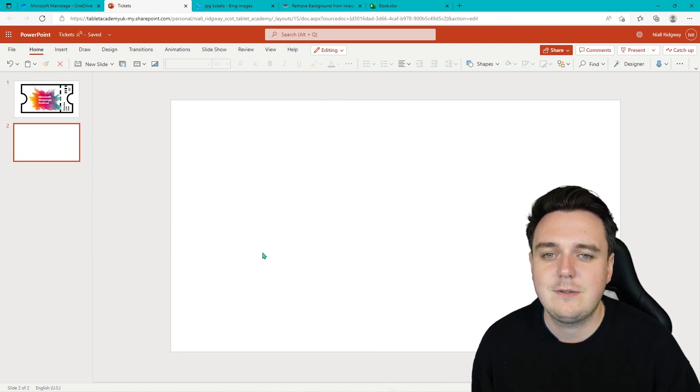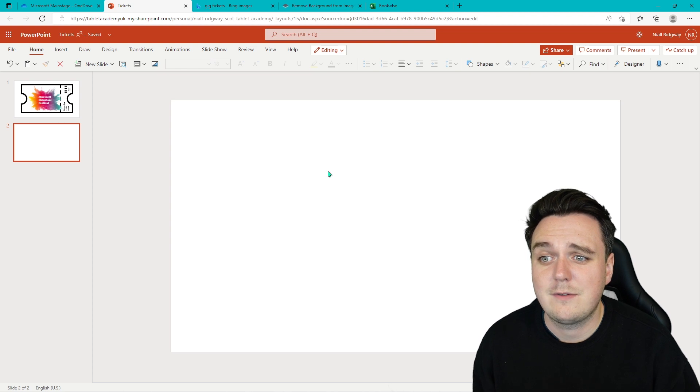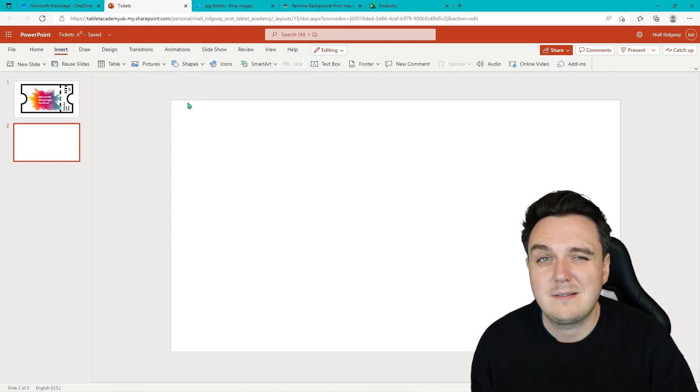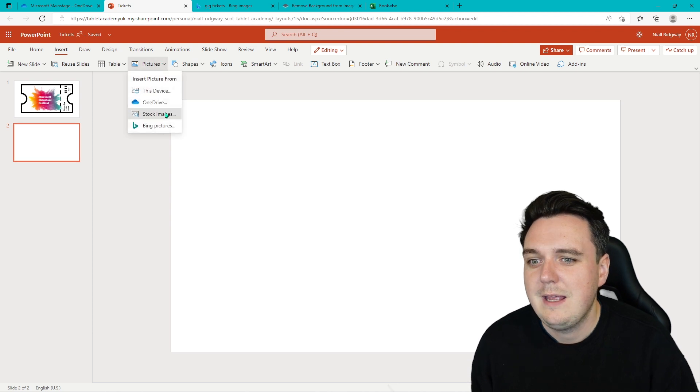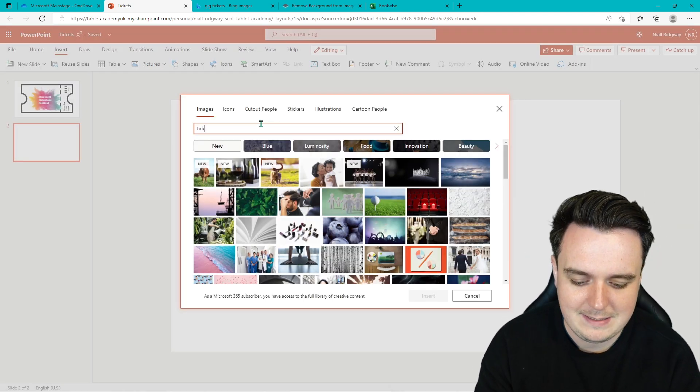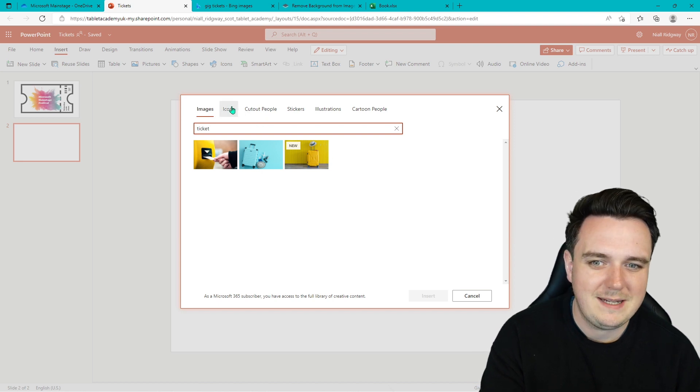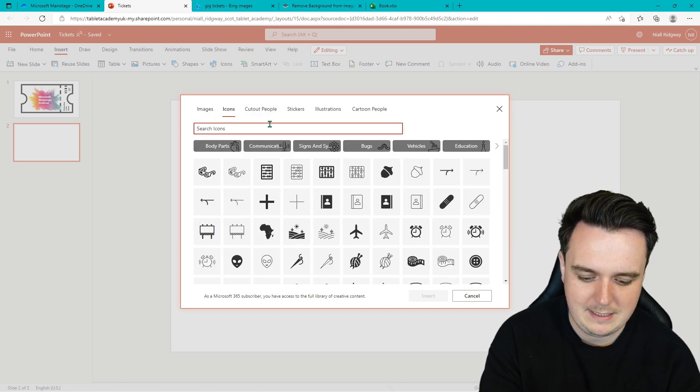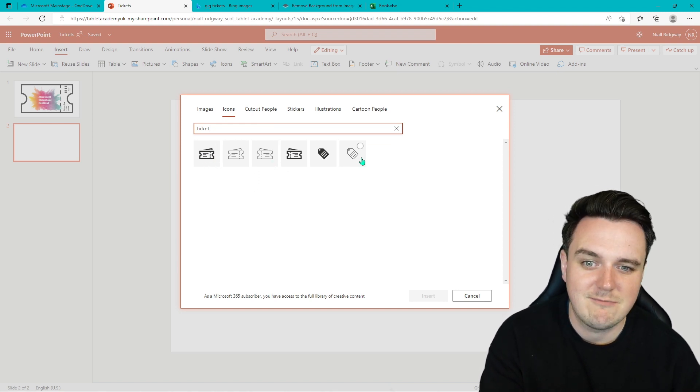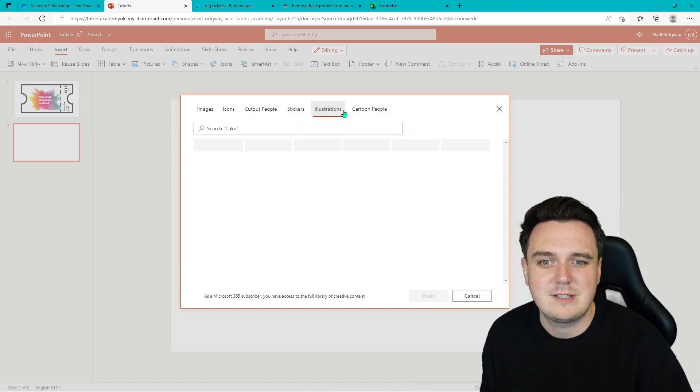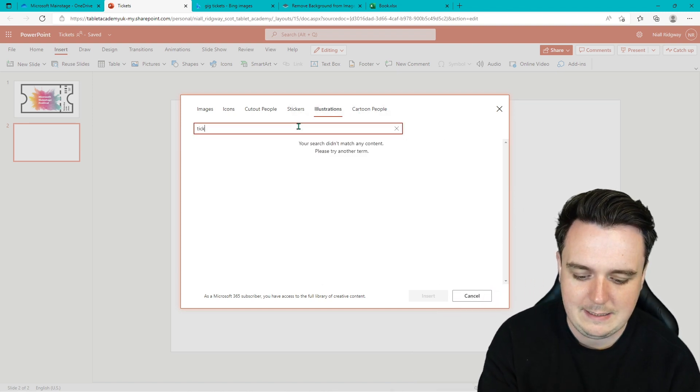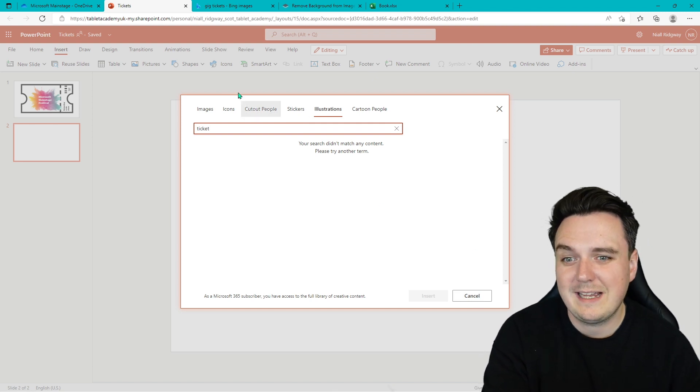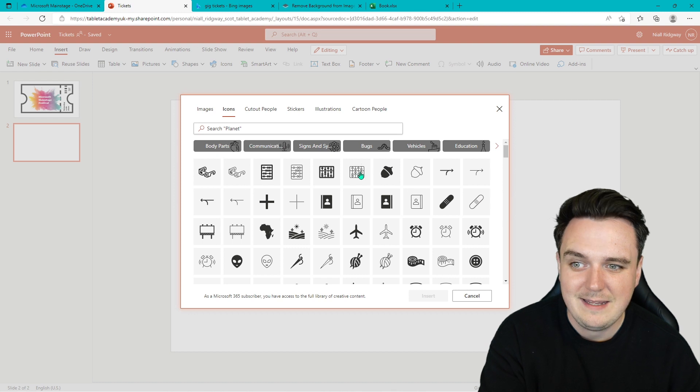So let's create our ticket. The first thing we need to do is have the layout of the ticket. Now you can create this yourself if you really wanted to, but I thought it would be much easier if I go into pictures. We've got our stock images, so we can type in ticket. There's not many things in there. We've got our icons. Ticket. This is where I got my one from earlier.